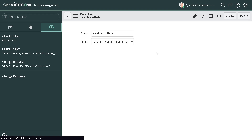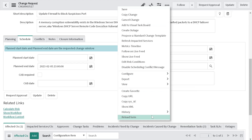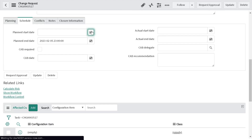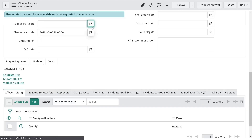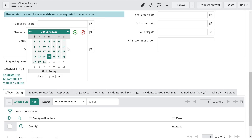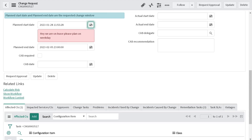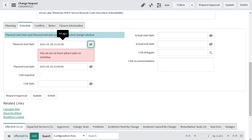We're done with the logic — I'll save it. As you know, whenever you write a client-side script you should refresh your record so it starts reflecting. After reloading the form, if I select the 25th it's fine — everything looks good. But if I go and select the 28th, you can see the message: "We are on leave, please plan on weekdays." You can also clear this value if you want.